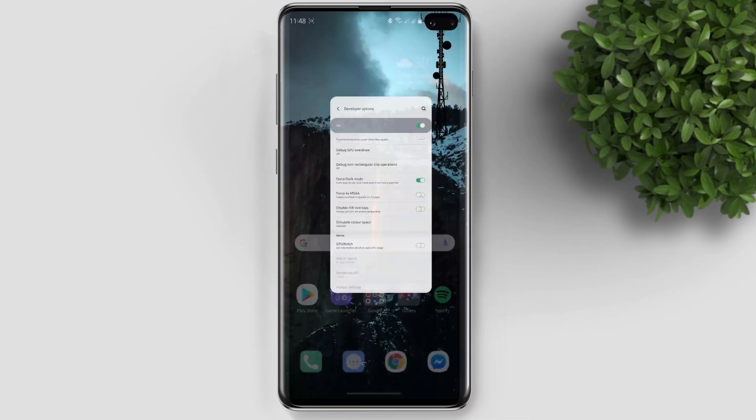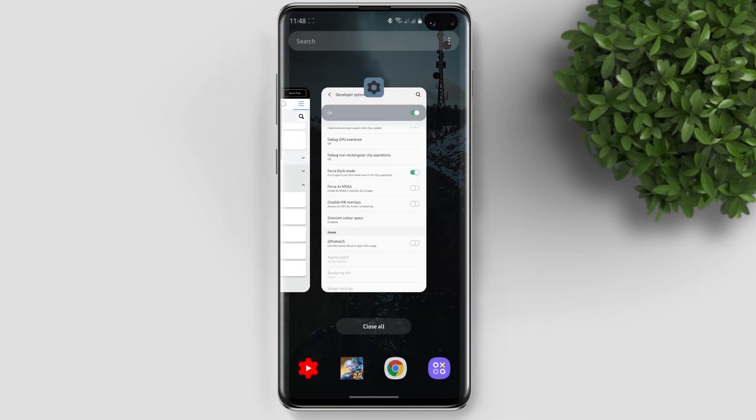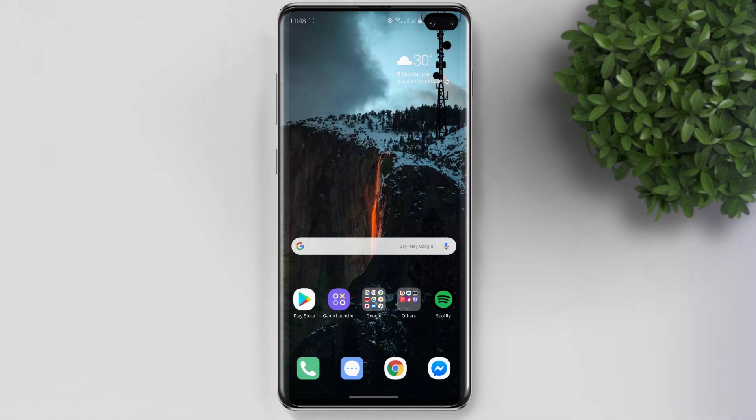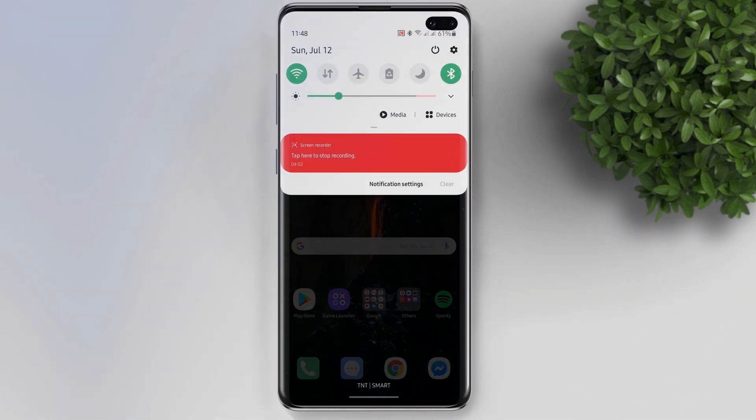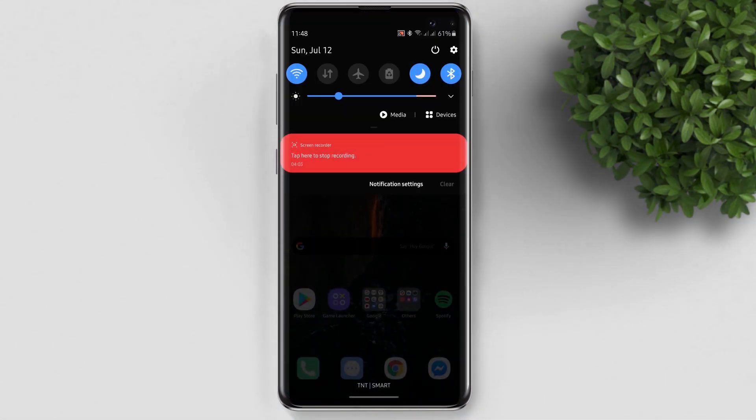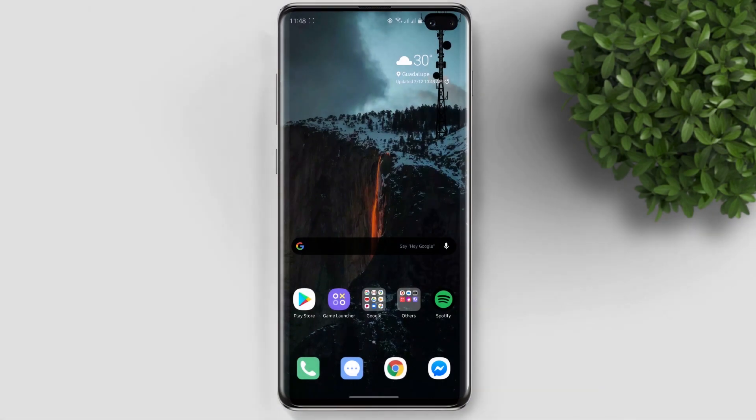After that, go back to your home screen and close the Facebook app. Now be sure that your system dark mode toggle is turned on. Then let's reopen the Facebook app.